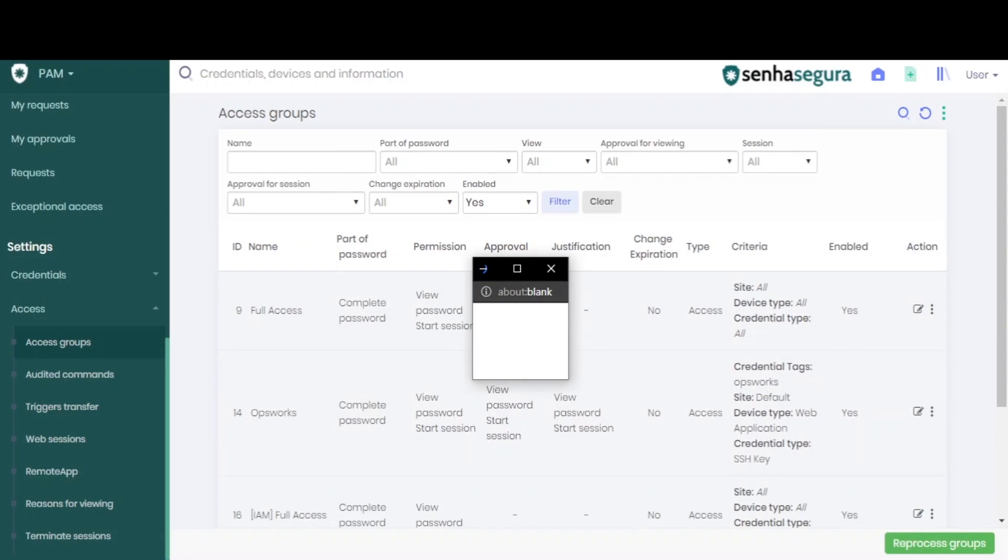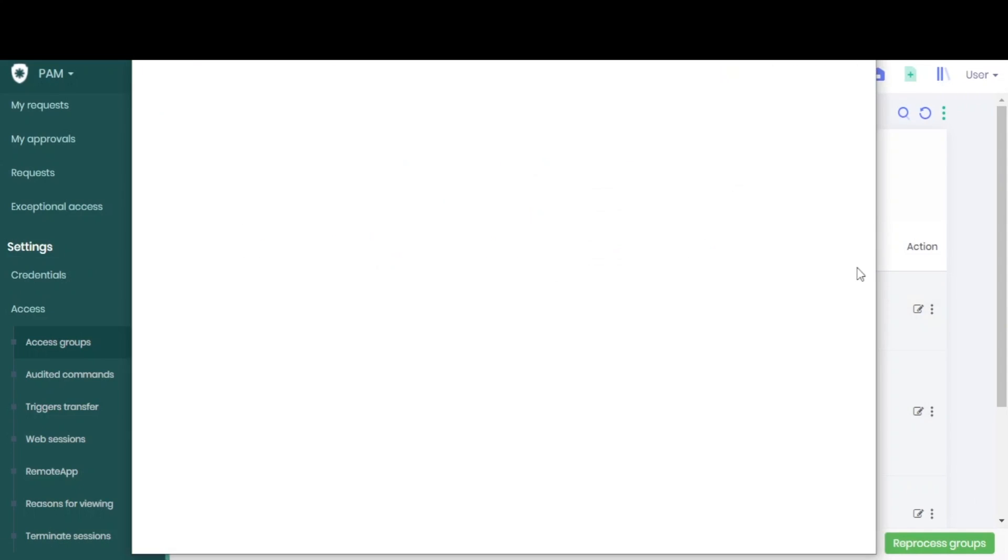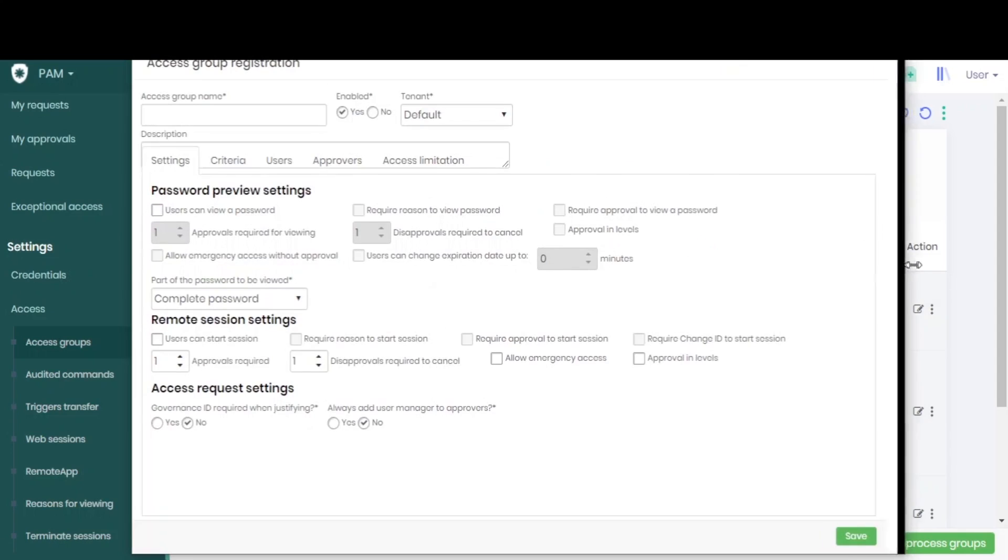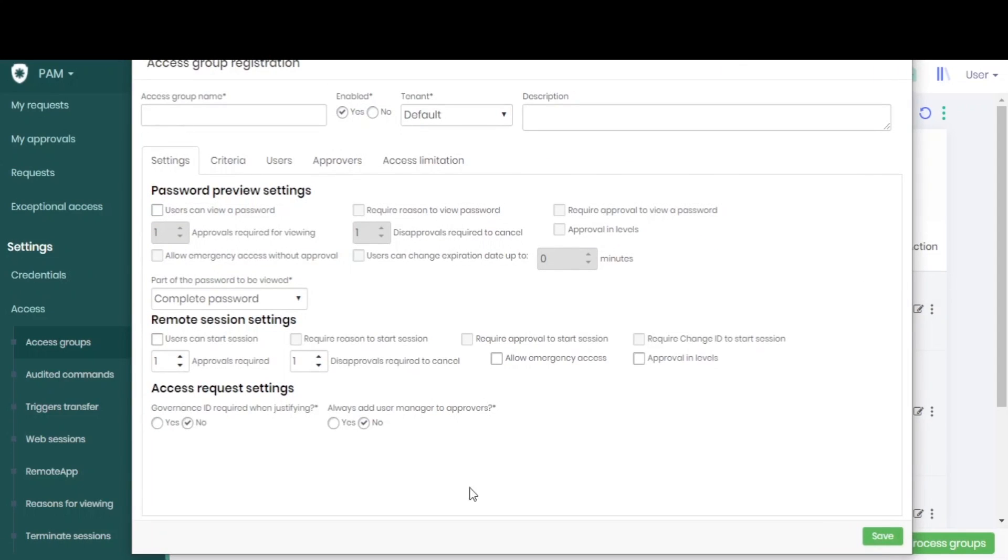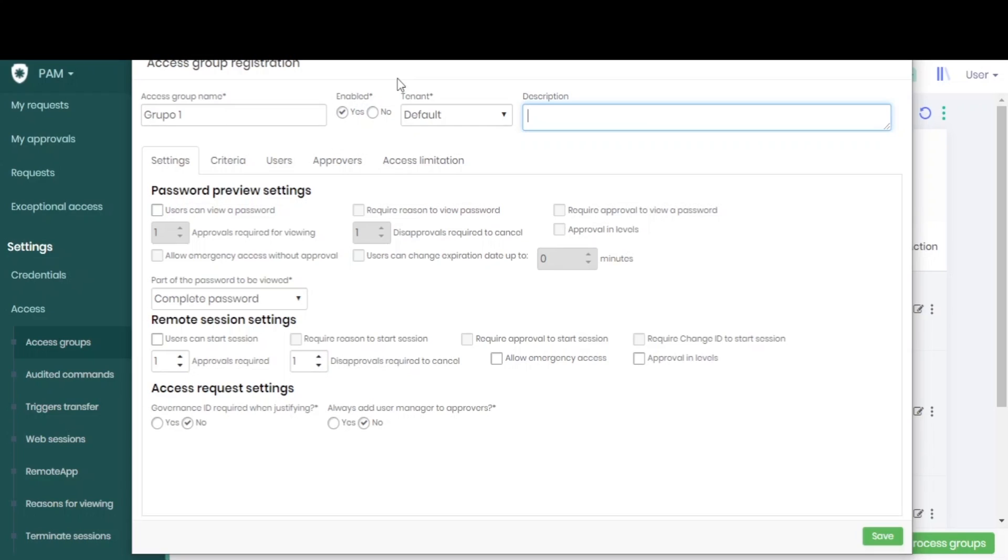A screen will open where we can configure our access group. We then give this group a name, add a description, say which tenant, and whether it is enabled. On the first configuration tab, we'll configure the power that the user will have within this group.